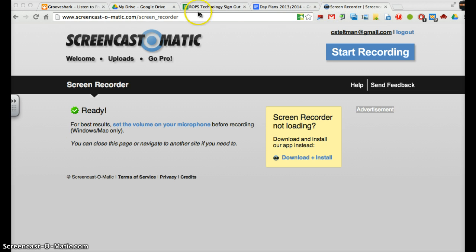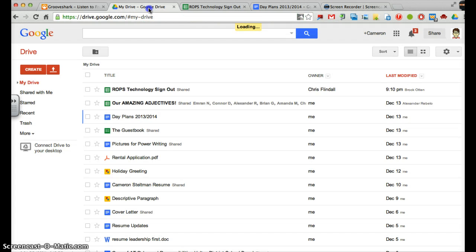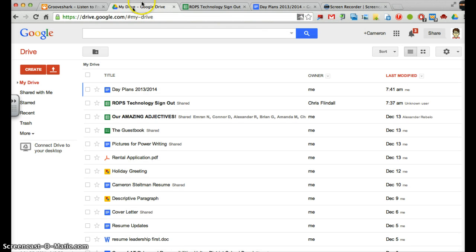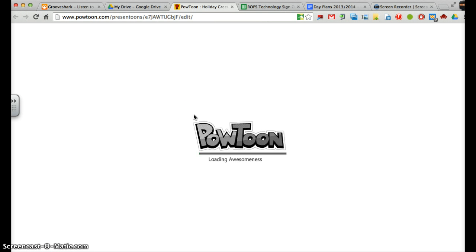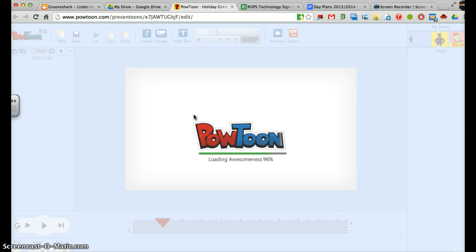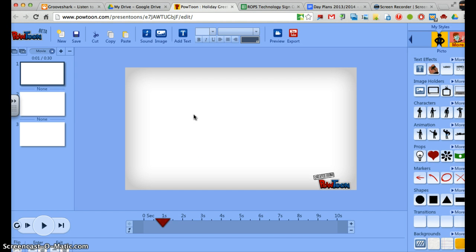So to export our Powtoons, you have to go into your Drive, which is in your Halton Cloud, and find your Powtoon wherever it is. This one's called Holiday Greeting. And you just have to wait for Powtoon to load, which we know takes a while, so it's loading the awesomeness. It jumped up quick.